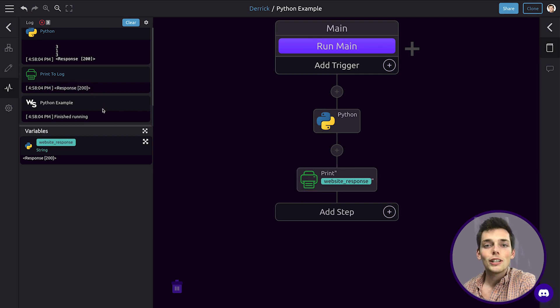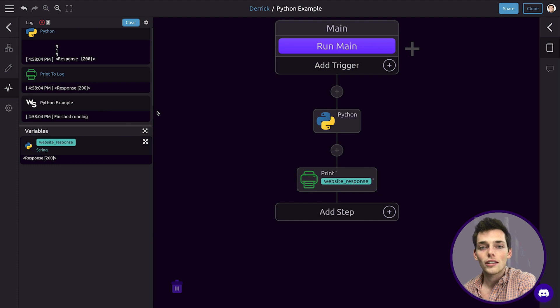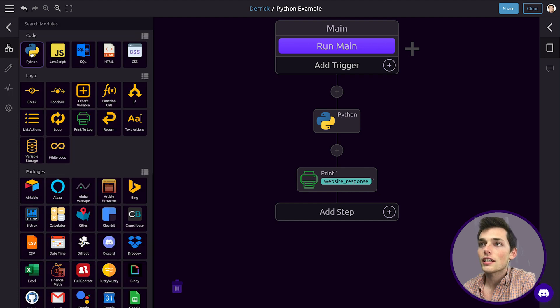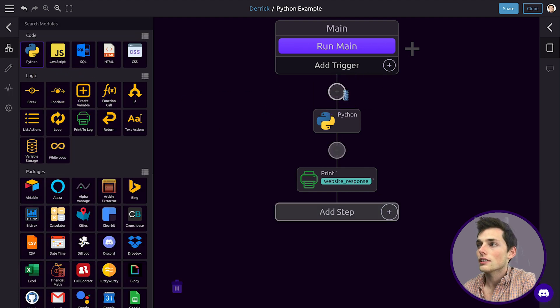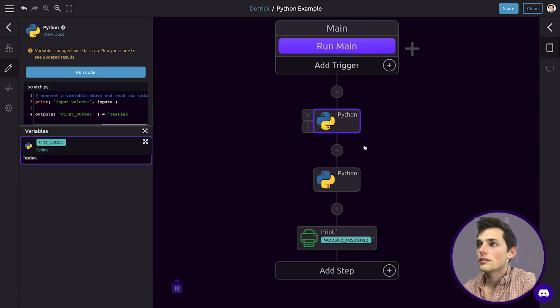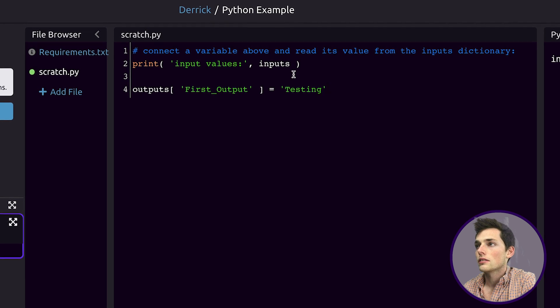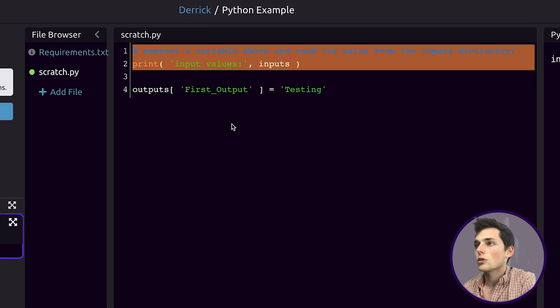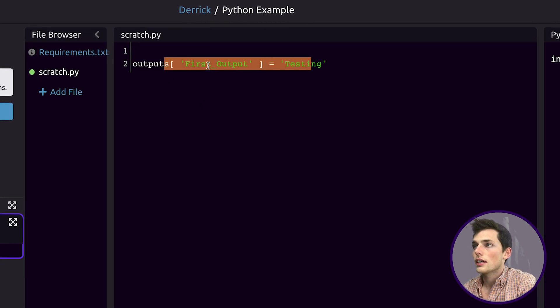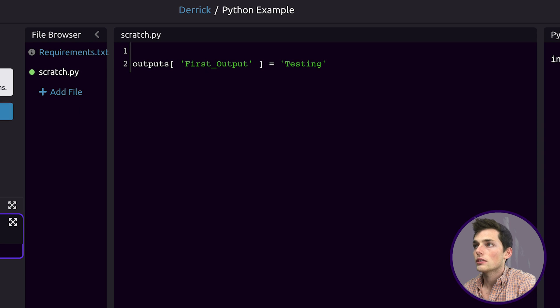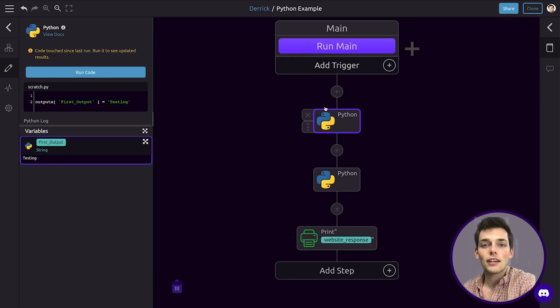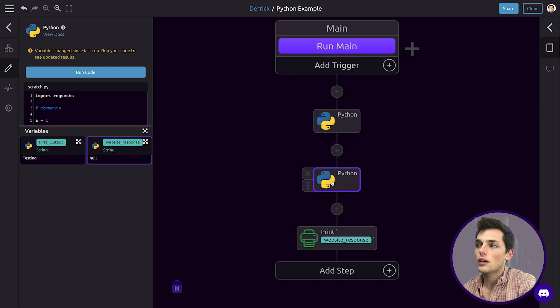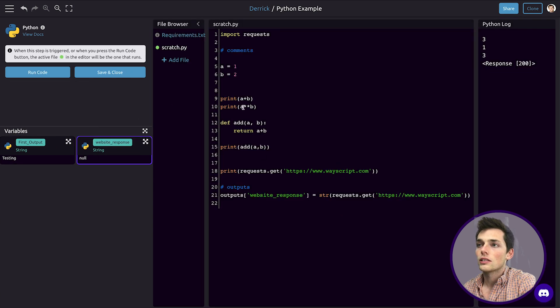Now we know how to write Python code and output variables. Lastly, let's see how we can import variables from other modules into our Python code. Let's drag in another Python module into the step above. We'll click on edit code and we'll keep this testing output as our first output. We'll save and close.